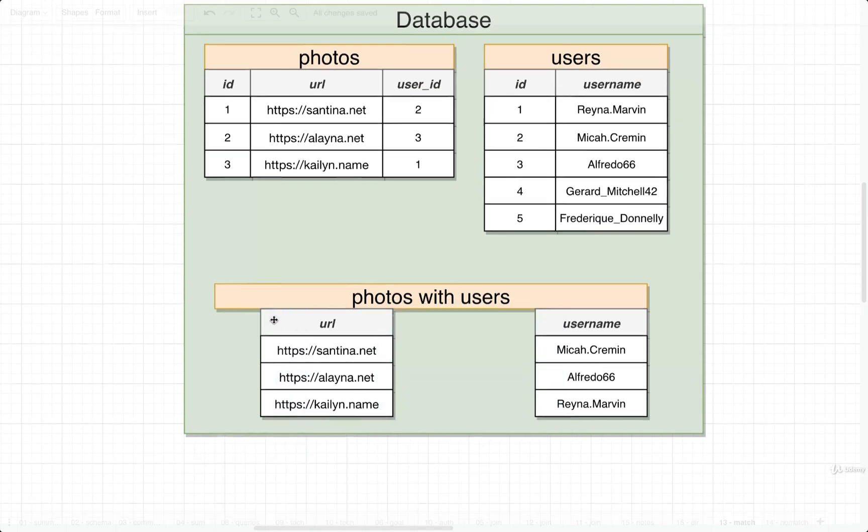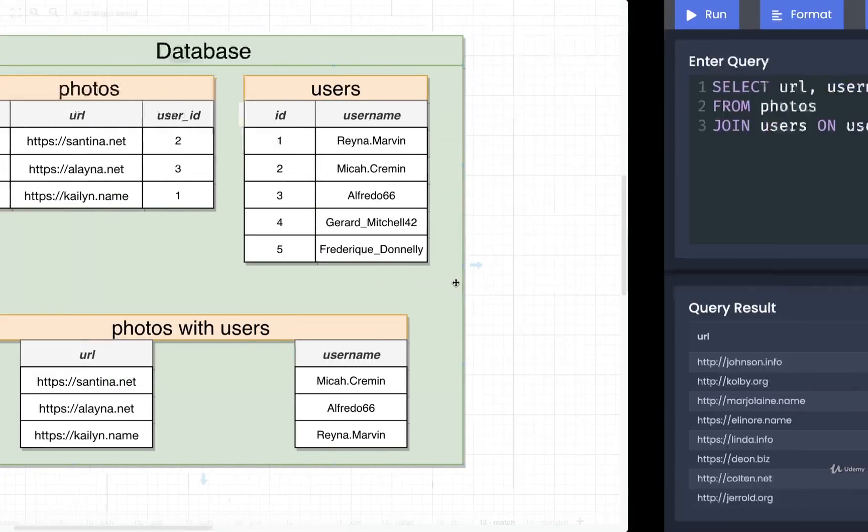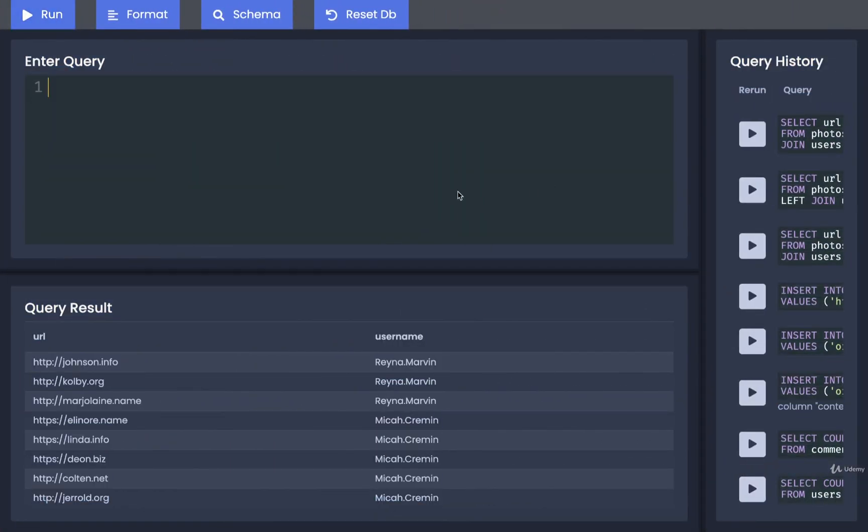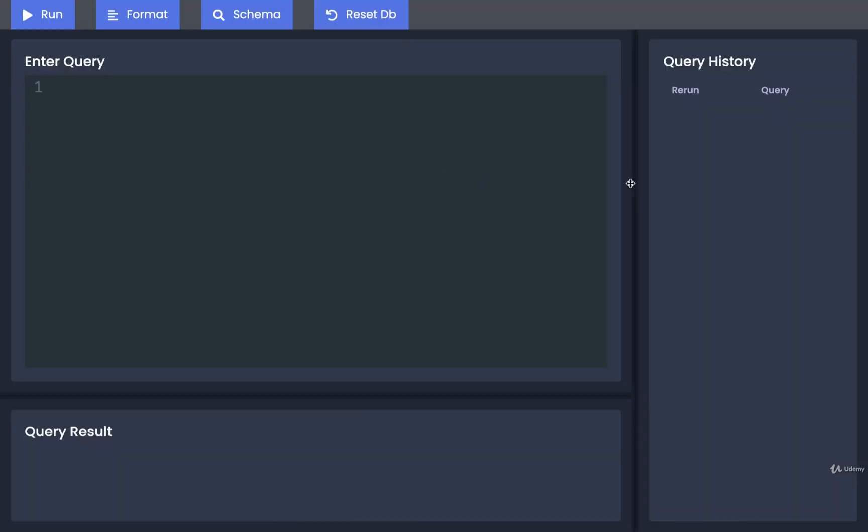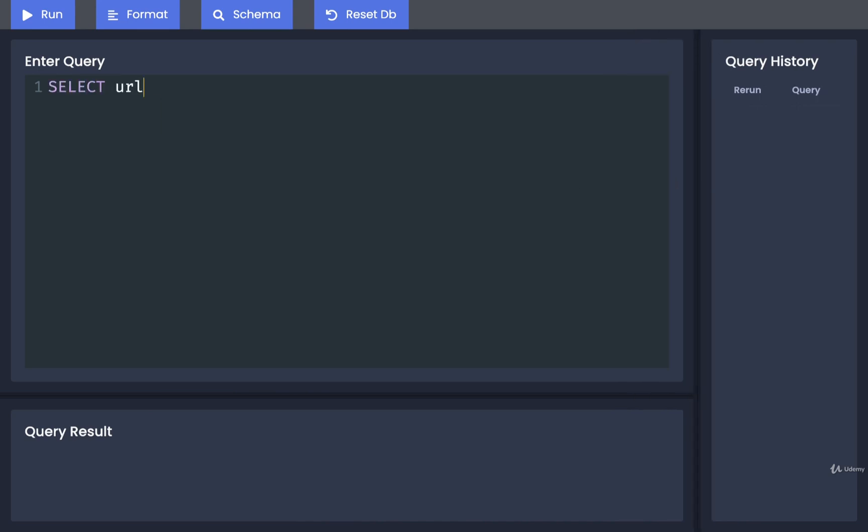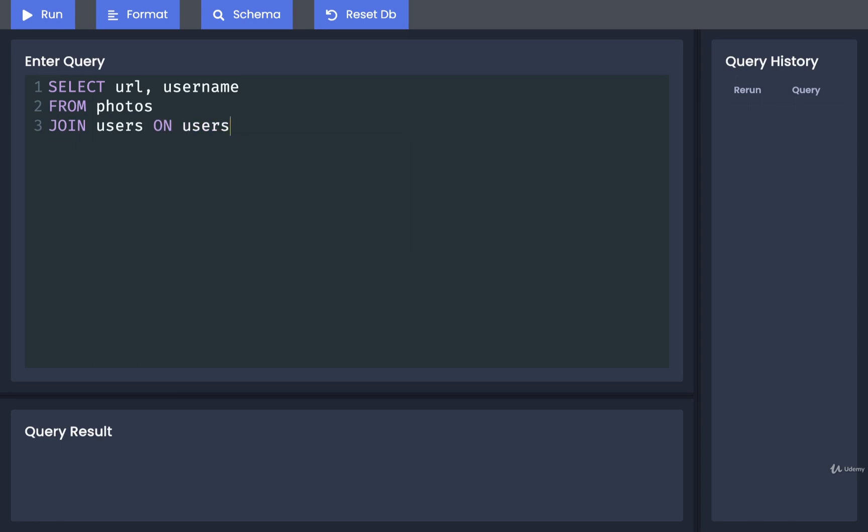Let's go write out this query very quickly. Back over here, let me just refresh really quickly and we'll do a SELECT url and username FROM photos. We will then join in our users table ON users.id...